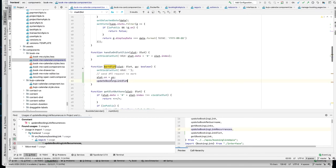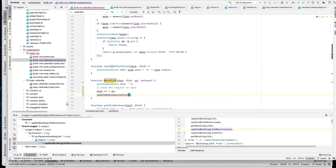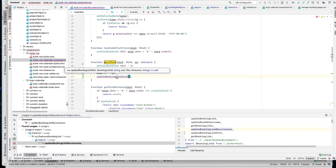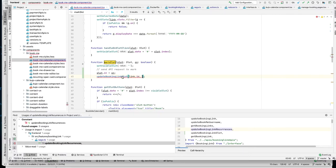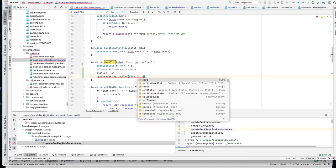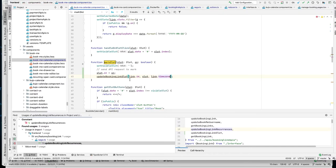We call the method. We already have the link object, so we pass three parameters: the booking link ID, the modified slot, and the timezone. Since we are manipulating the link itself, we use the link's timezone. Everything looks good now.